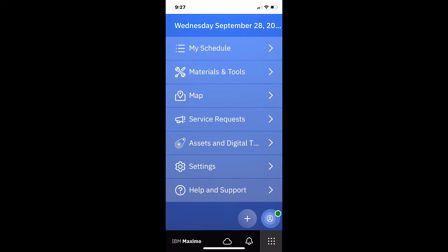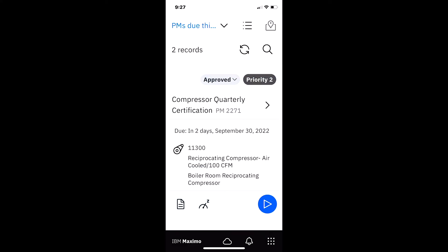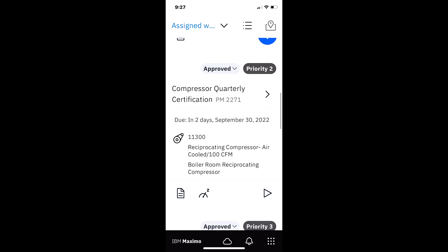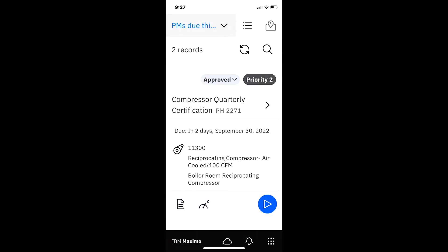Moving into the demo: our technician Ellie is signed into Maximo Mobile in connected mode — the cloud is open and he sees the green button. He's at his office and wants to check work orders assigned to him. He clicks on My Schedule and can see his assigned work orders. His supervisor has asked him to focus on completing PM work orders this week, so he can see the two work orders assigned to him. He can always check connected status by looking at the bottom toolbar — the cloud is open.